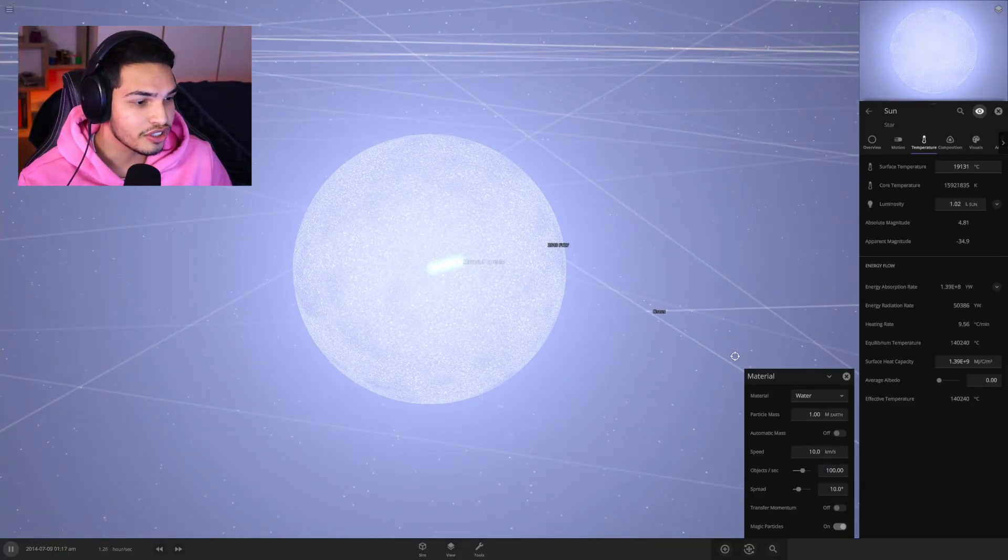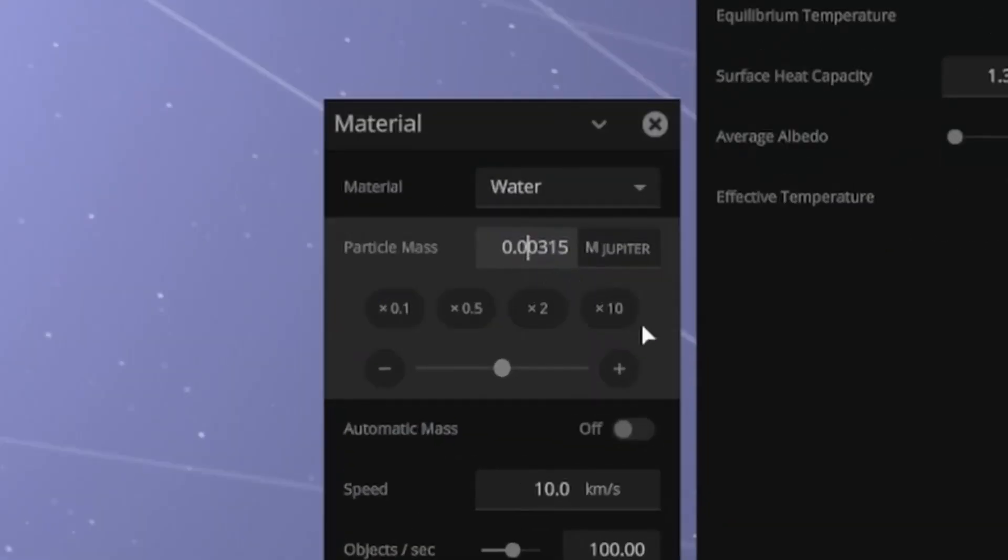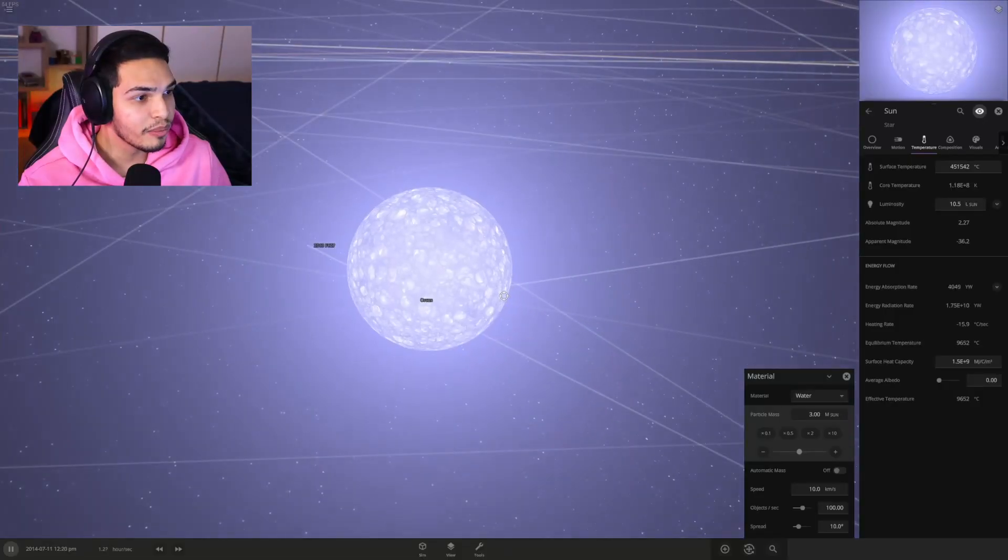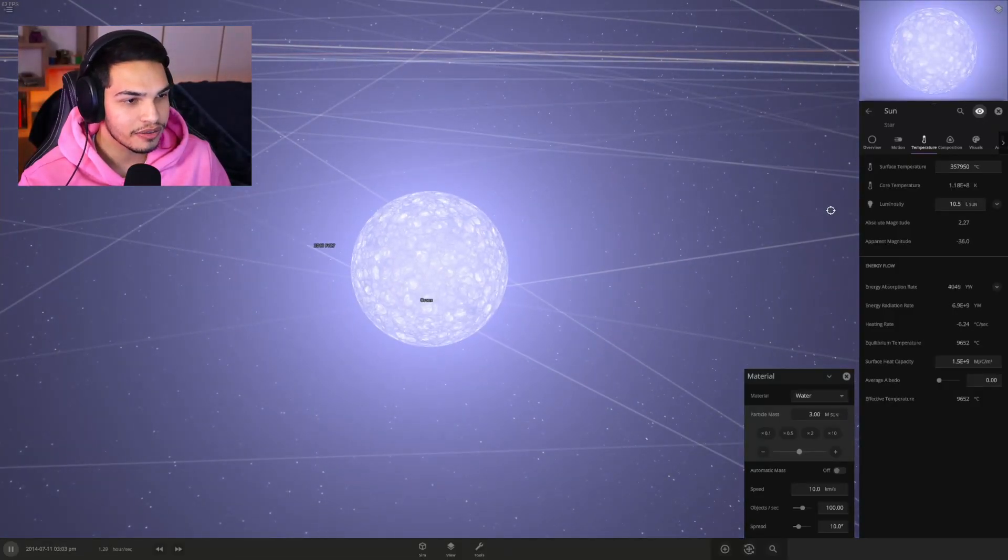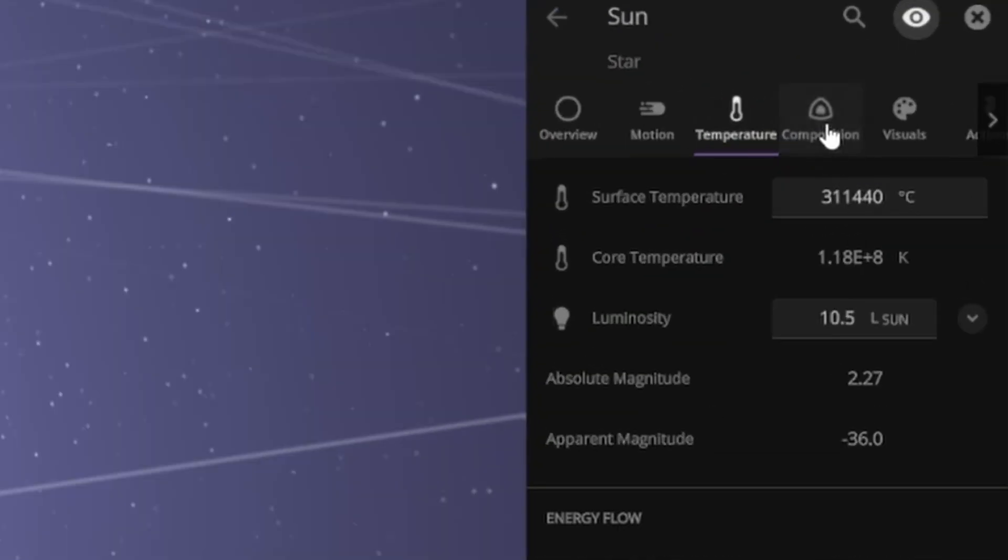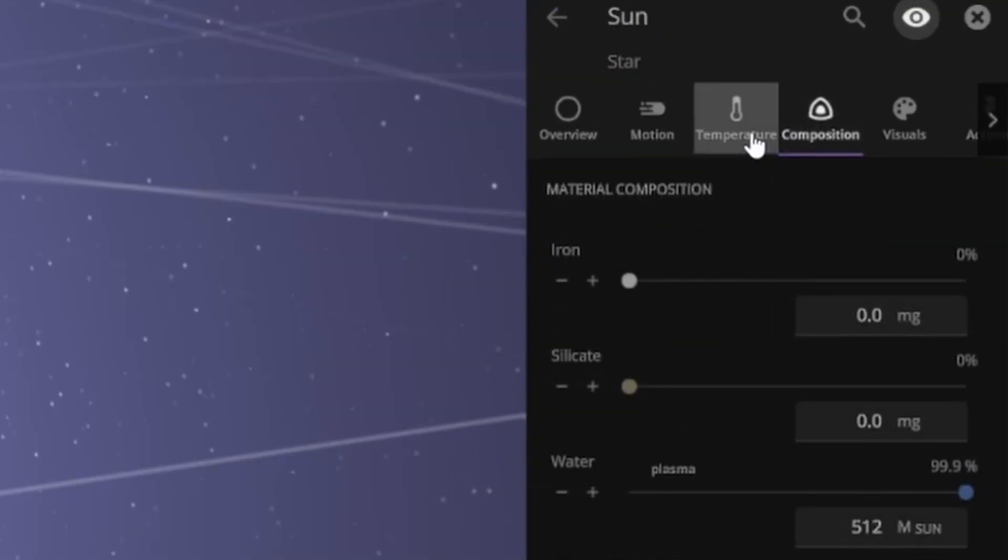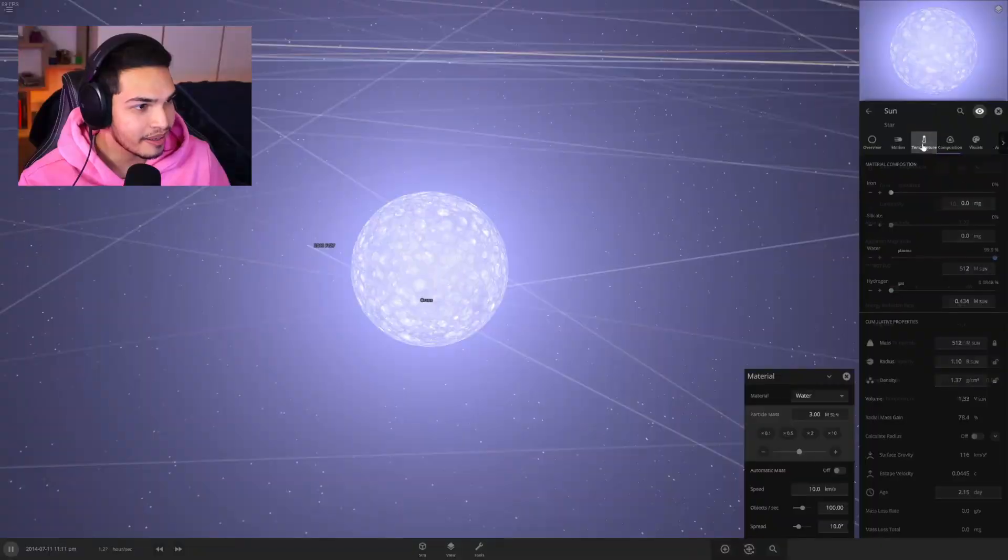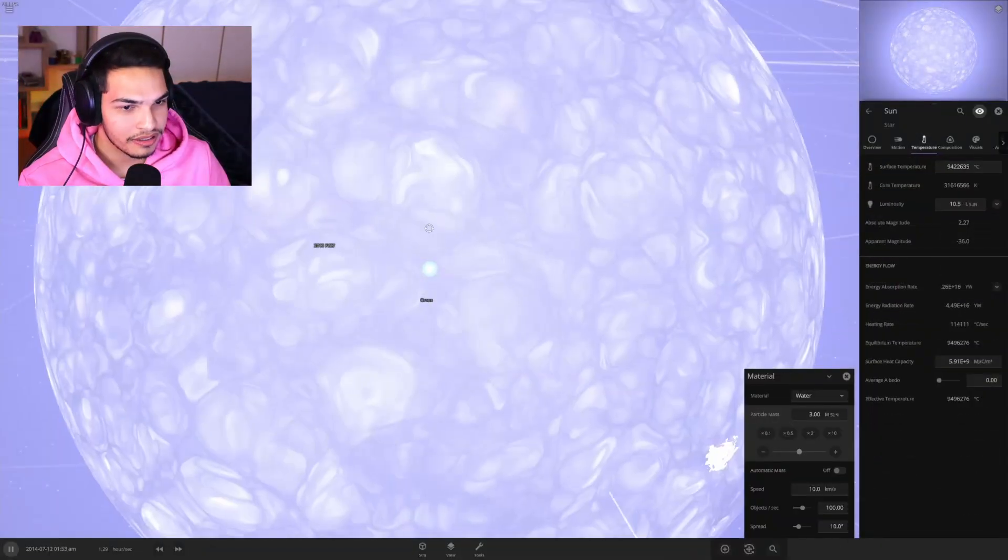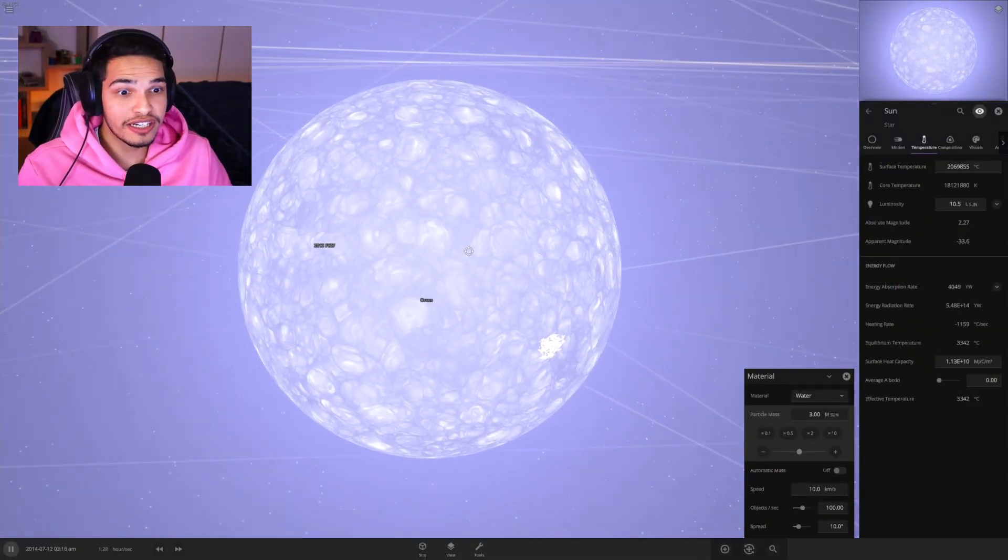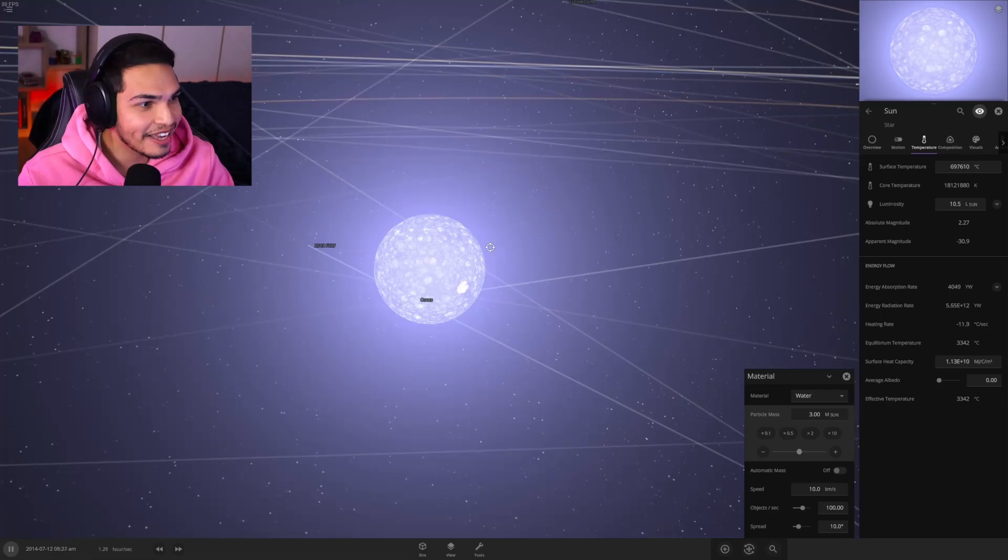Look how fast it's getting. Look how fast the temperature is going up. Holy shit. You know what we need to do, we just need to increase the size. Three Jupiters, let's go. It went up and then it started going down. It's going down now. Holy shit, it's going down really fast. Composition is 99.9% plasma water.